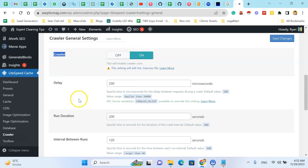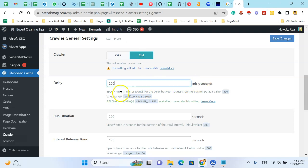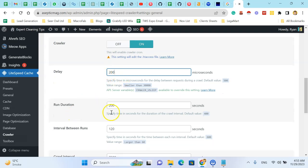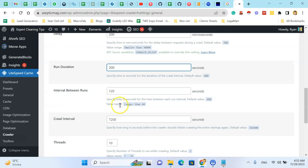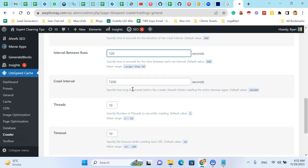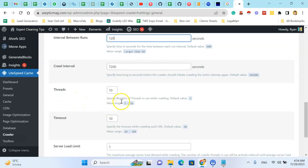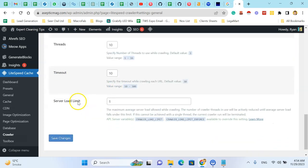You have to minimize the delay in microseconds. For my website I have set this to 200, and the run duration is also 200. The interval between robots crawling is 120 seconds, and the overall crawl interval is 7200 seconds — almost an hour.